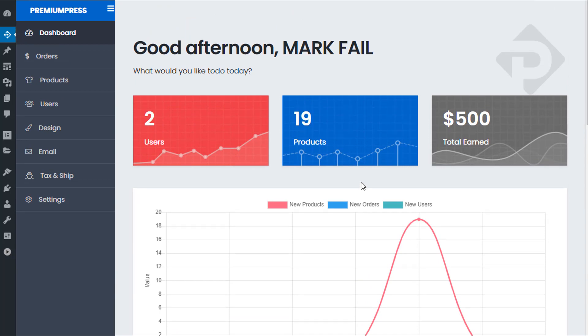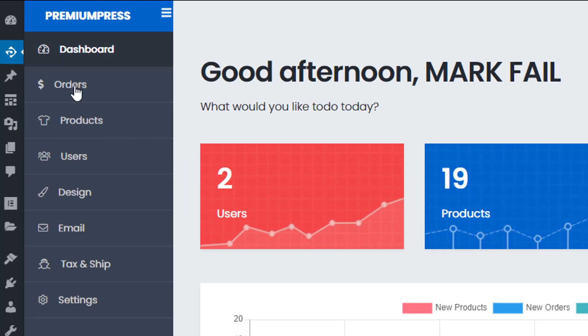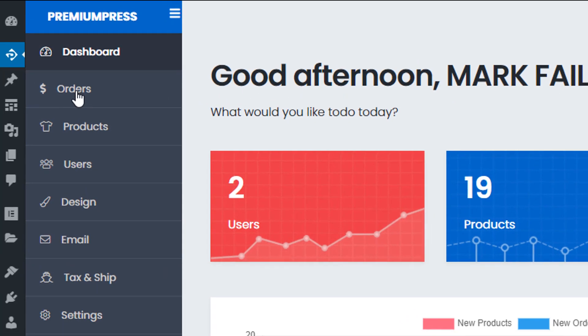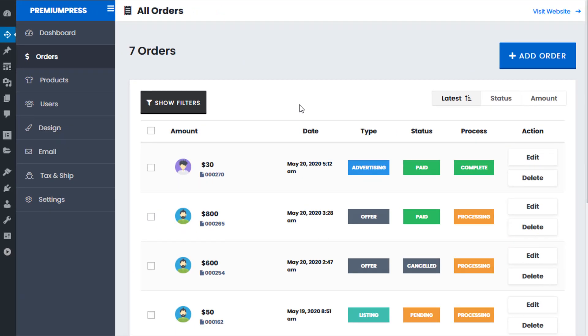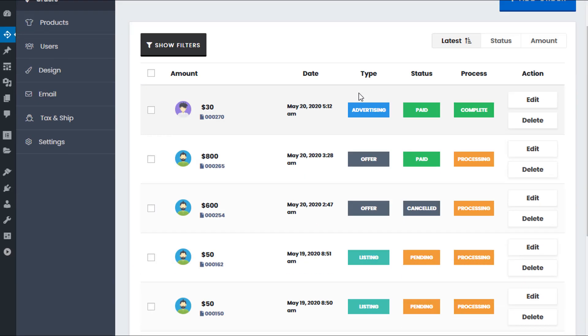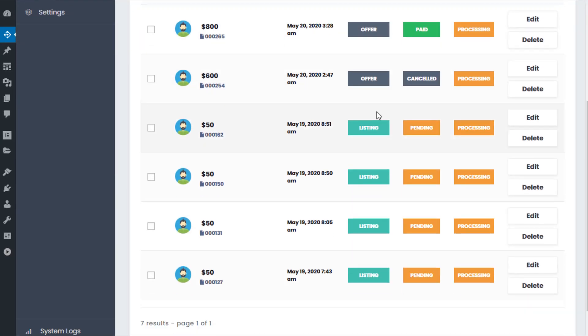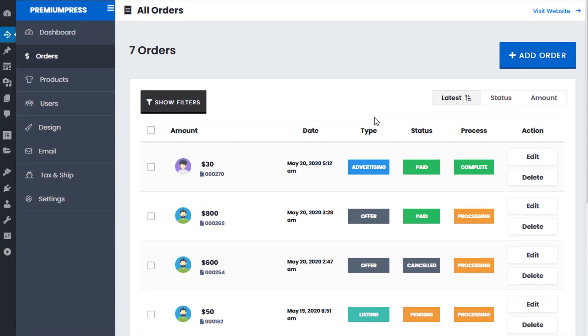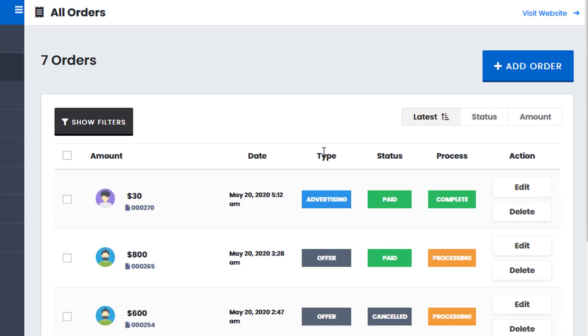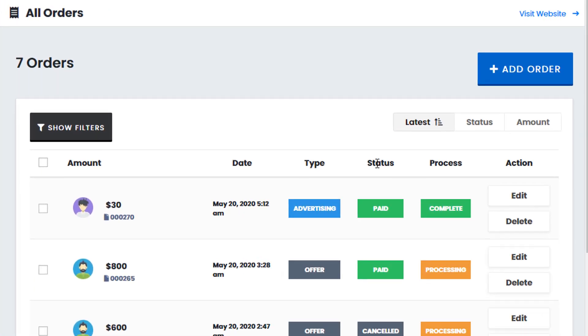To actually manage your orders we simply click on the orders tab on the left hand side. Now in version 10 we've redesigned the entire order system. We have a new sort of process system. So we have different order types, order status and the actual process. So let me go through those with you.